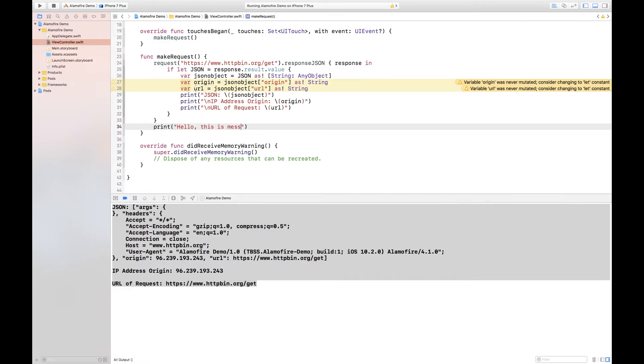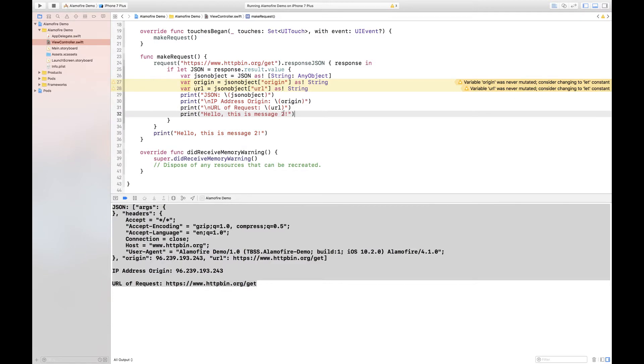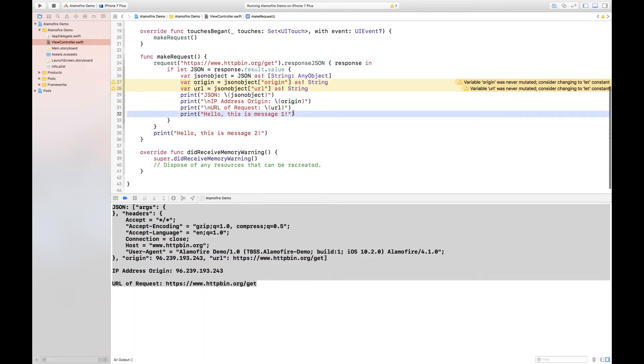This is message two, and inside of the block of code I were to say hello this is message one, then what would happen is message two would print first and then message one.